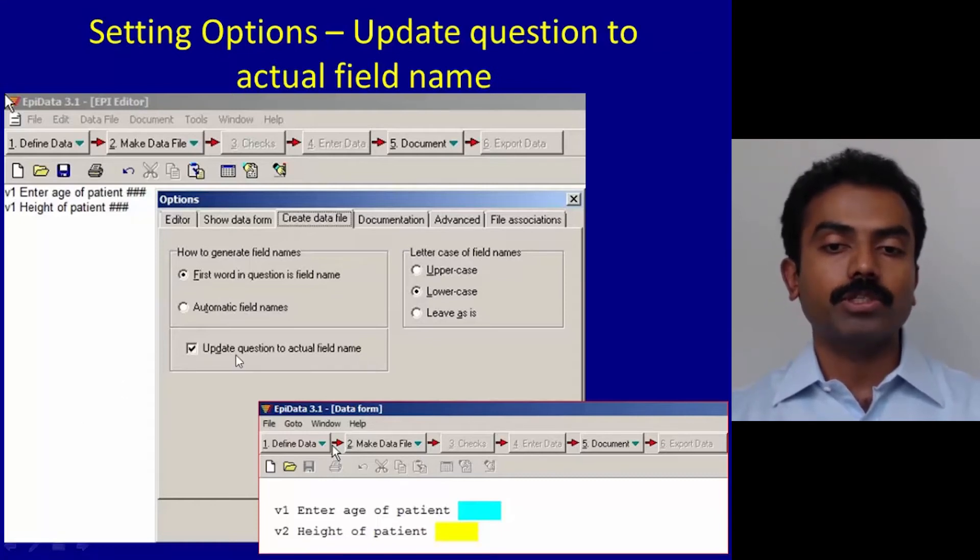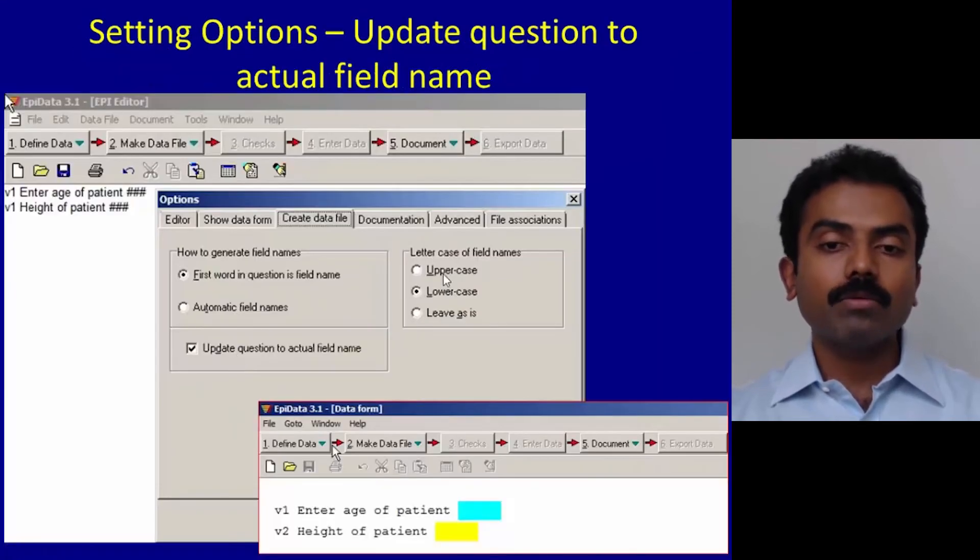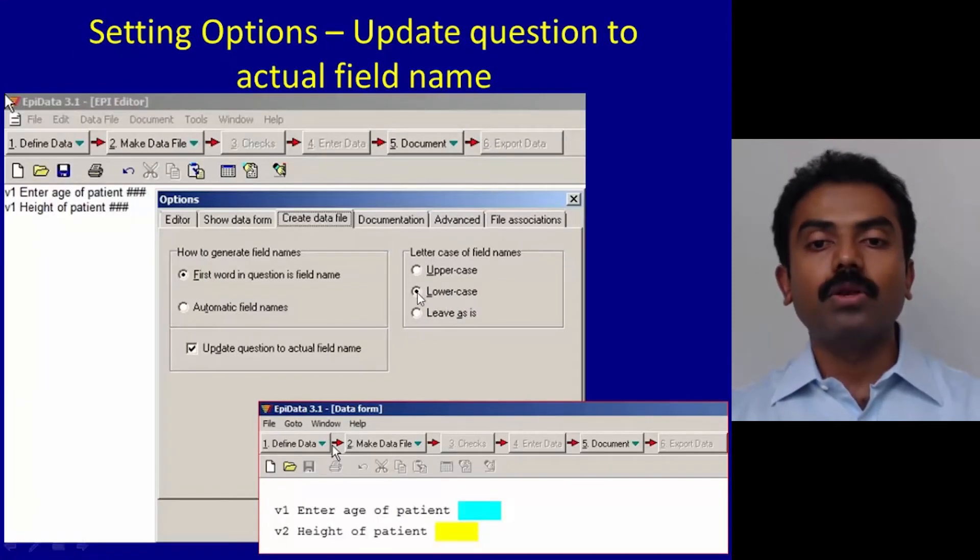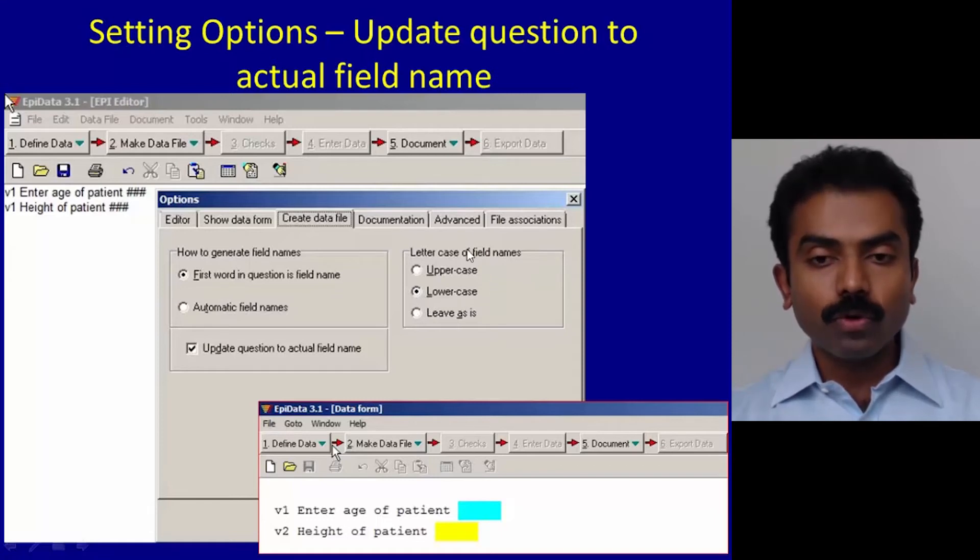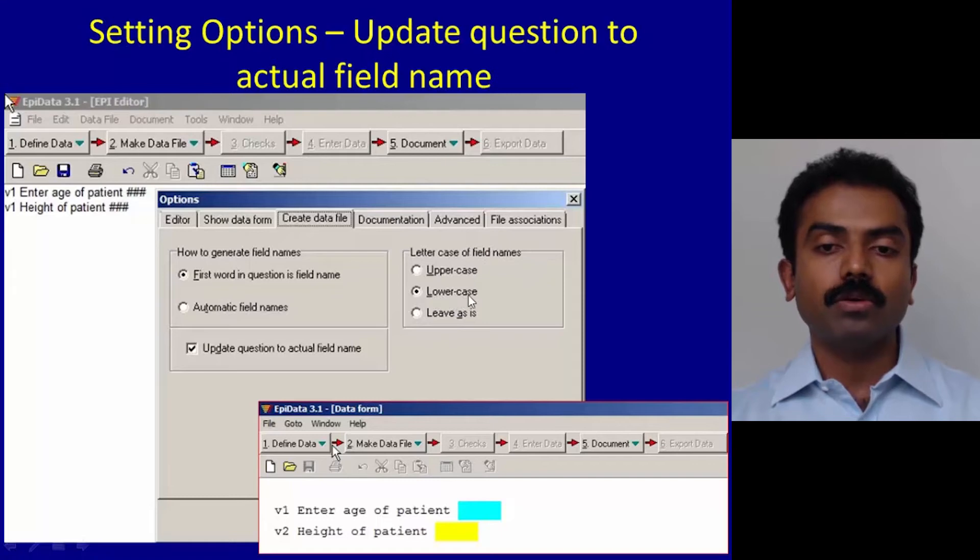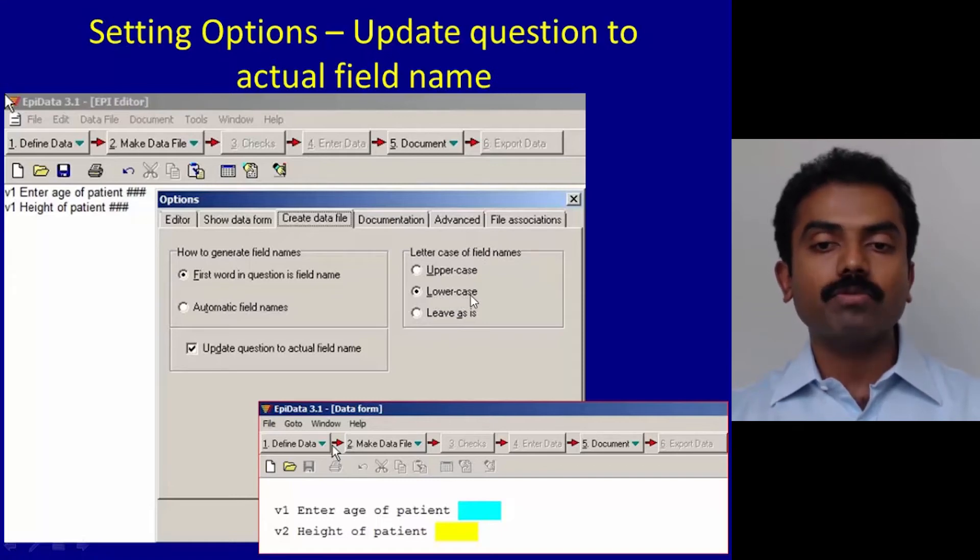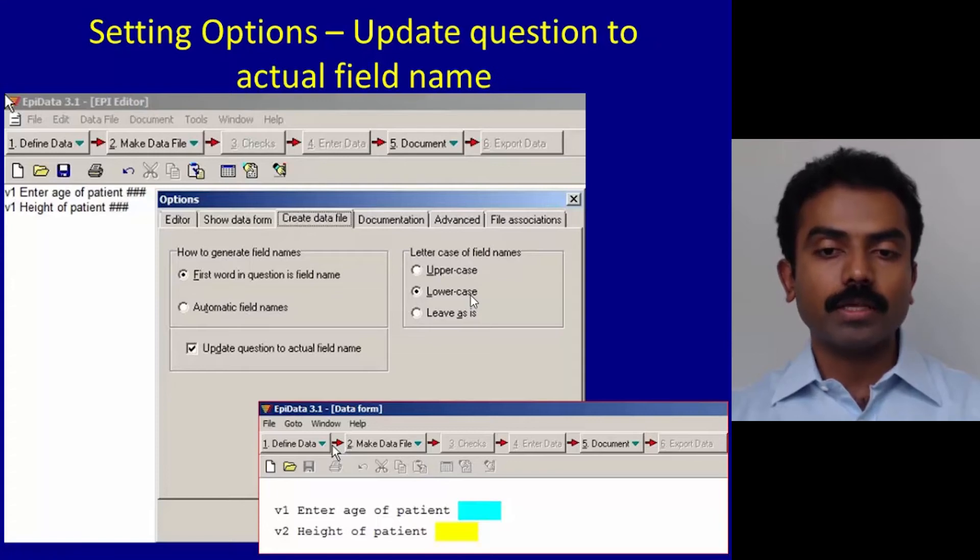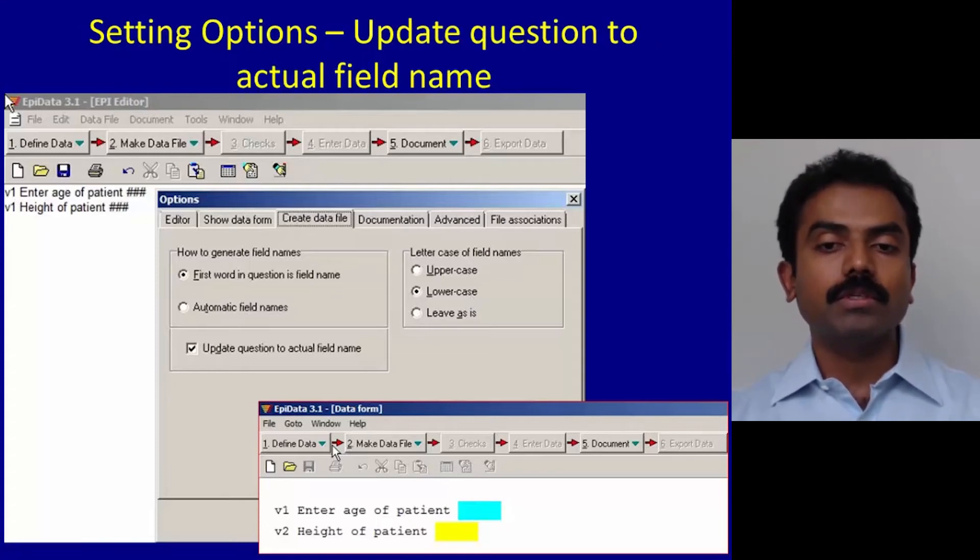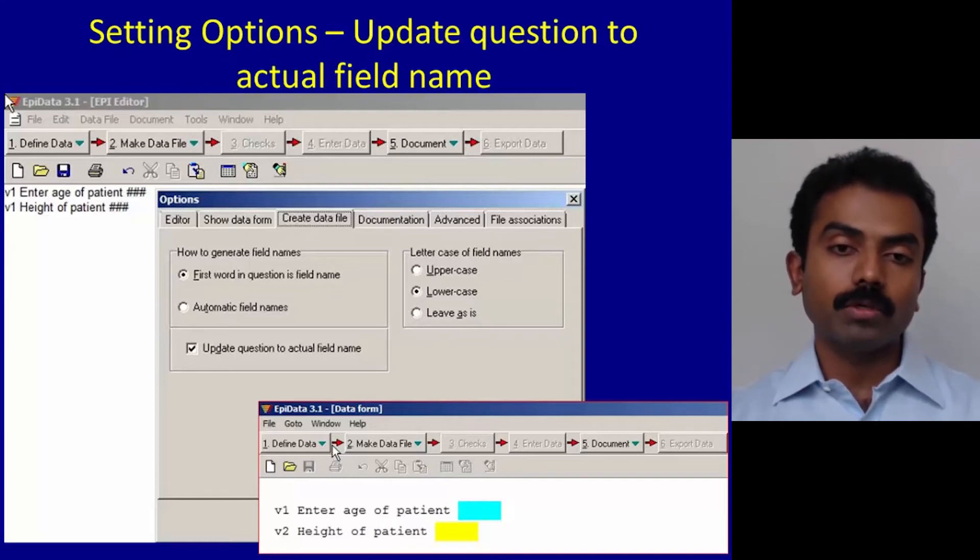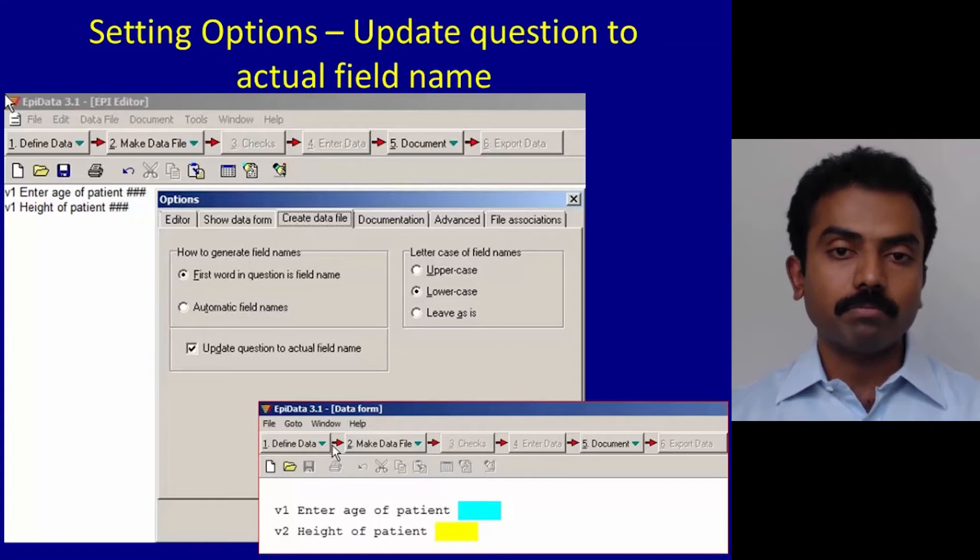Please ensure that you click update question to actual field name. The other thing I want you to do is to click on lowercase. You are forcing that the field names are actually in lowercase irrespective of what you type. It will force to make it lowercase, and we will come to know about this a little later as to why this is very important.